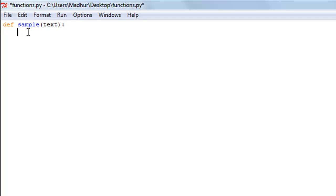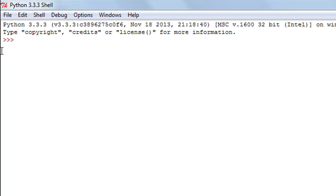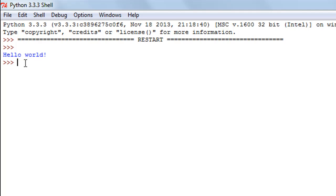After the closing parentheses of the argument list I put a colon, press Enter to get inside the function body, and use a print statement with 'text' inside it. The next thing is typing 'return' — this is important in Python when you want to exit a function's body. When I press Enter the cursor moves back to the previous indentation level, meaning I'm now outside the function. To call it, I type the function name and pass 'hello world' as the argument. When I run the program I see 'hello world' on screen.